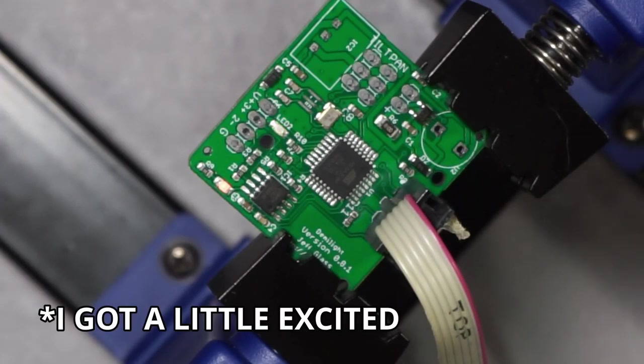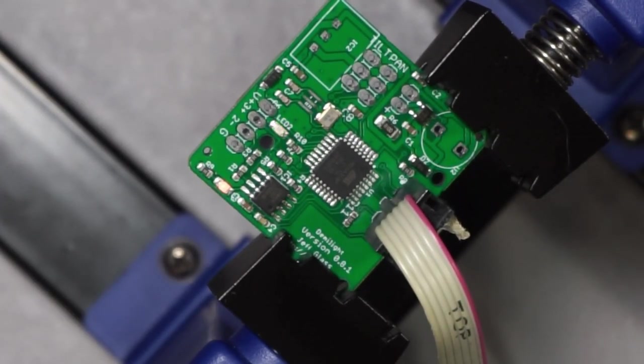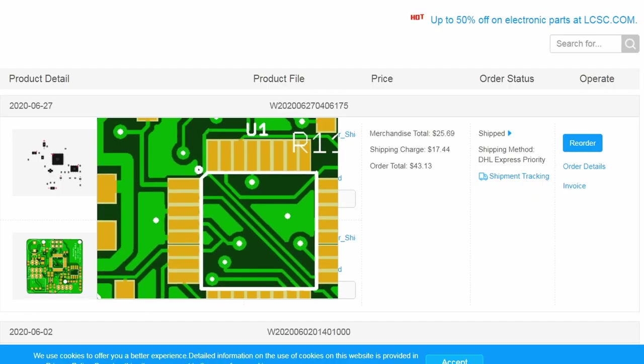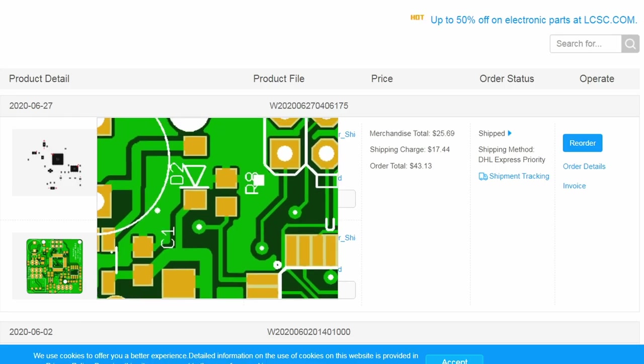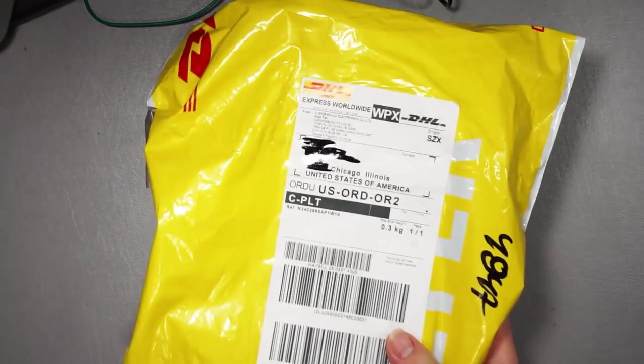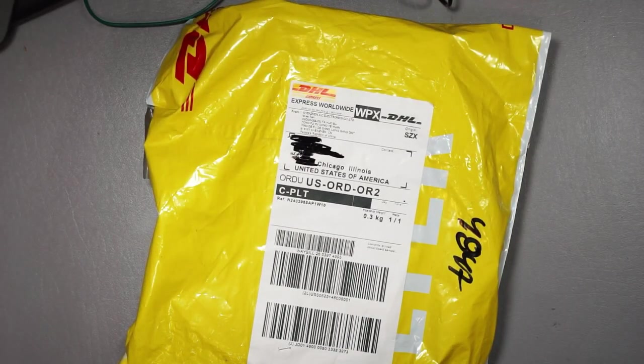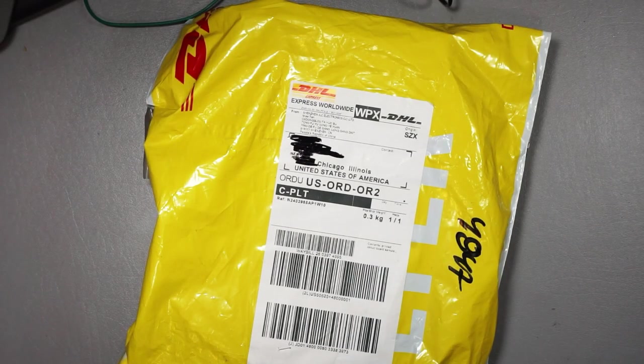Look at that, it's blinking. Blinking away. I ordered these boards on a Friday afternoon and they showed up at my door the following Thursday, tested and working. That is so cool.